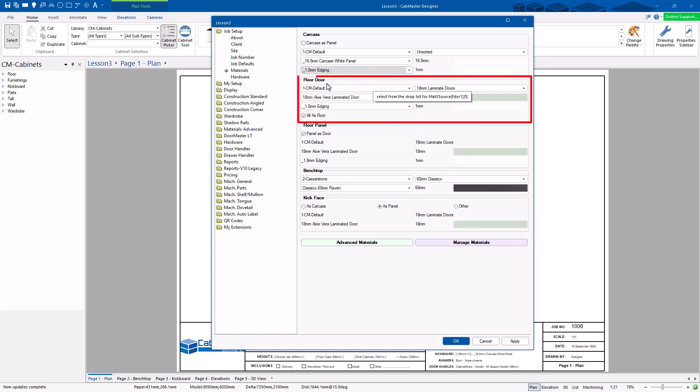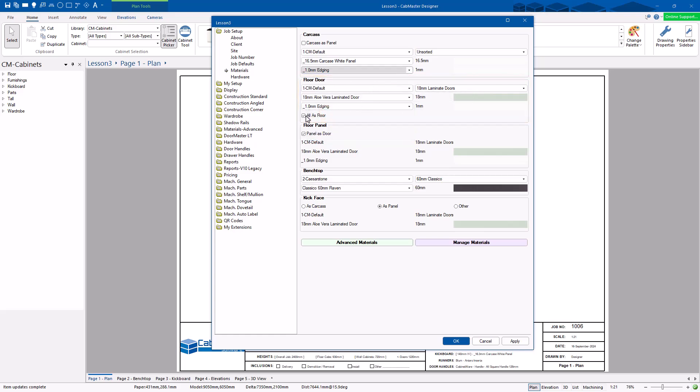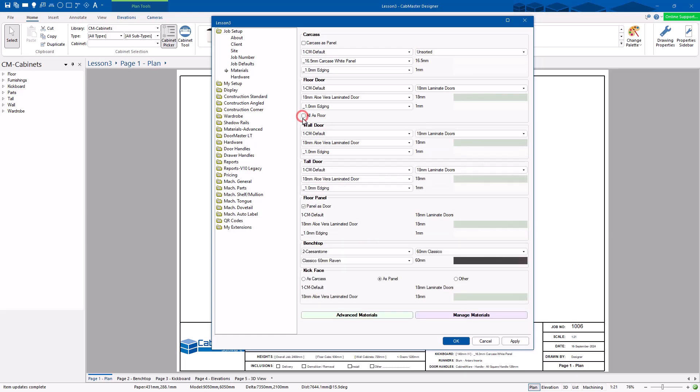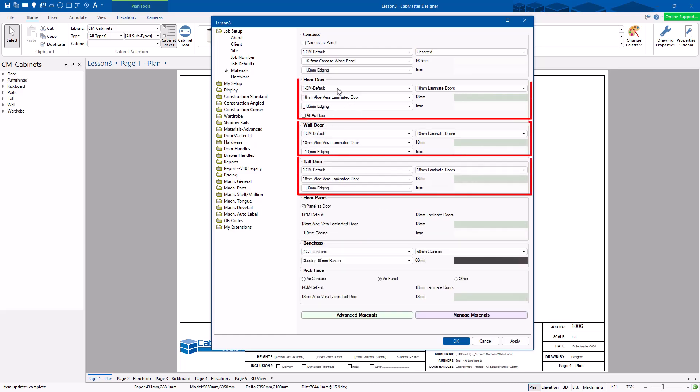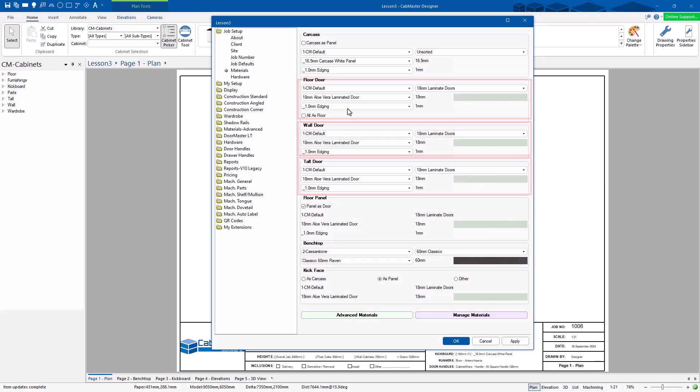With your doors you can specify — there's a button here for all as floor, or you can untick that and separately set your floor, your wall, and your tall doors.